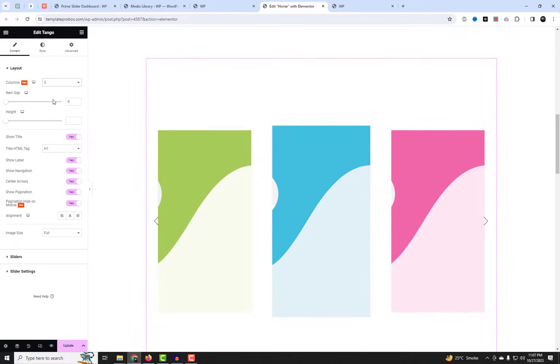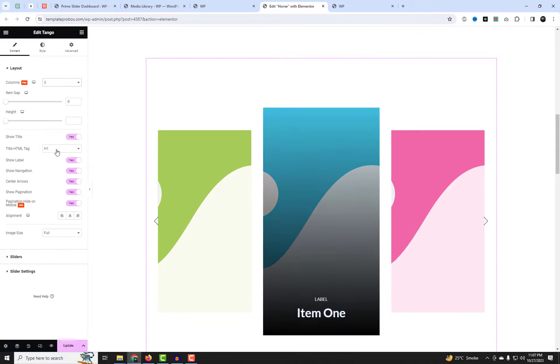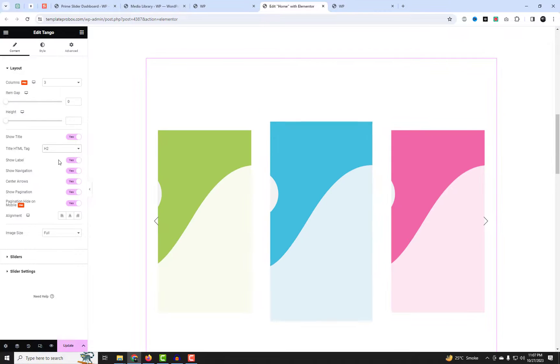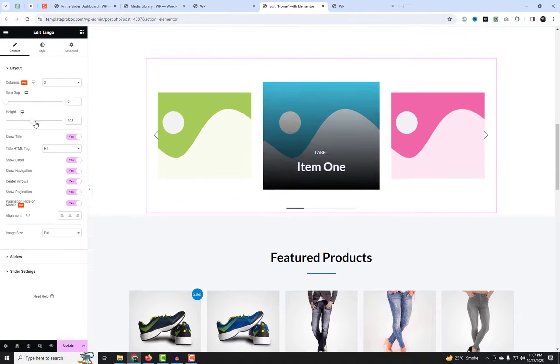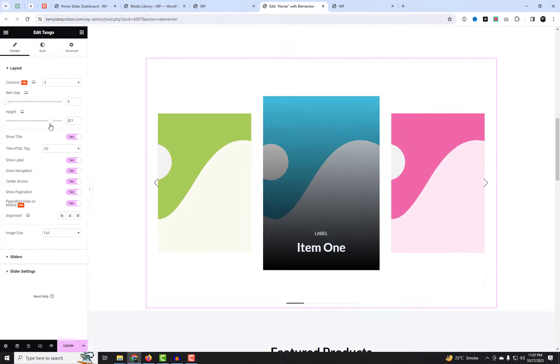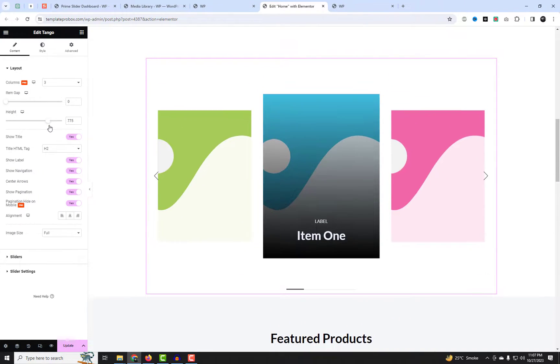You can choose the number of columns from the Layout tab. You can also adjust item gaps, slider height, and more. It's very user-friendly and easy to use.